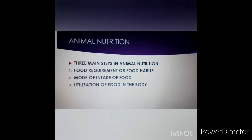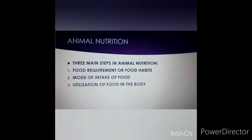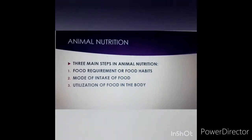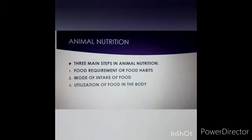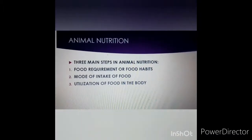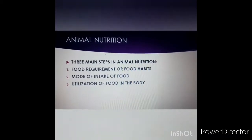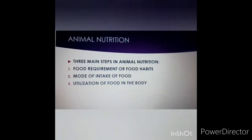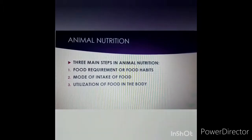So we are going to study three parts: food habits — what are you eating: plants, animals, or both; how are you eating — chew, swallow, or suck; and when you eat food, how it is utilized in your body. These are the three main parts.